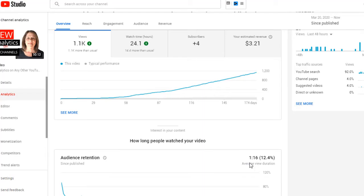I have a lot of views but people are not sticking around. I want you to look at views versus retention. This video only has a retention rate of 12% — that is not good. You want to be 40% or more.